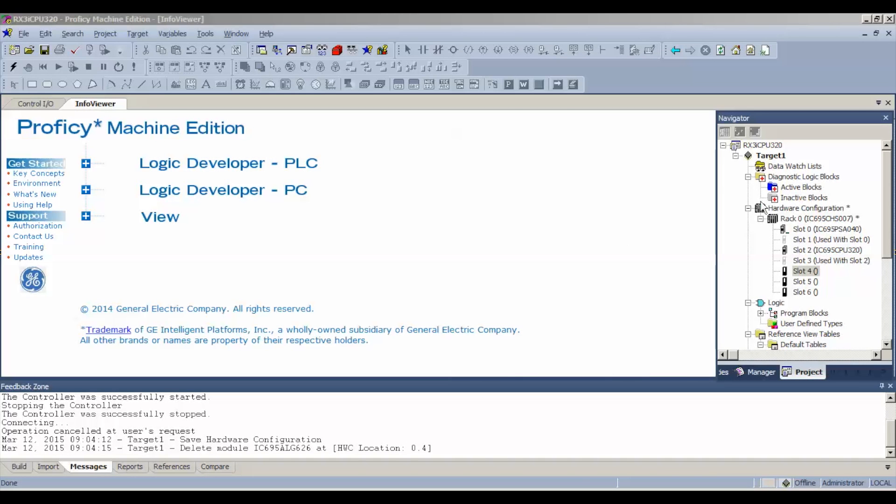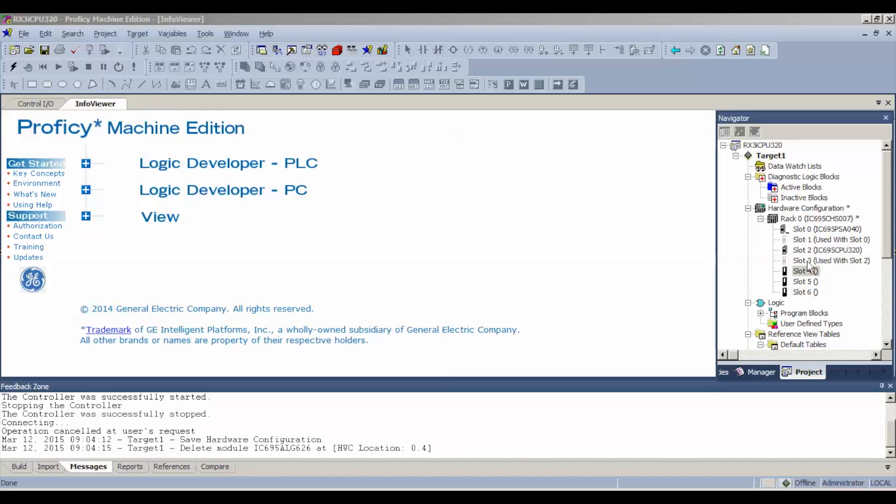The first thing that we're going to do is go to our navigator bar and select the module. I have my rack CHS007. You could also be using a 012 or 017. Pretty much any of the racks will work. My power supply is using slots 0 and 1. And my processor is using slots 2 and 3. You can pretty much be using any power supply or processor for this test.